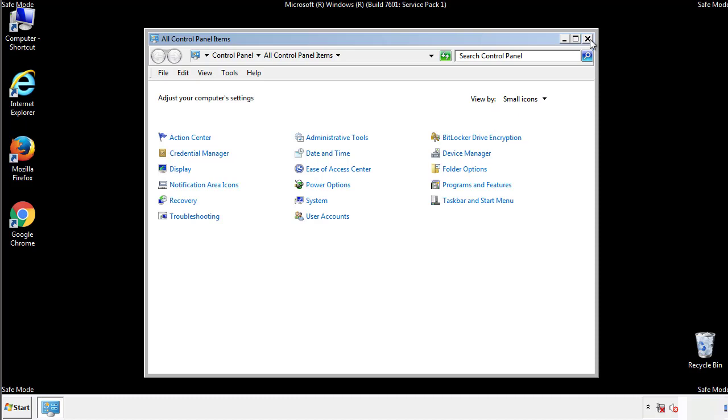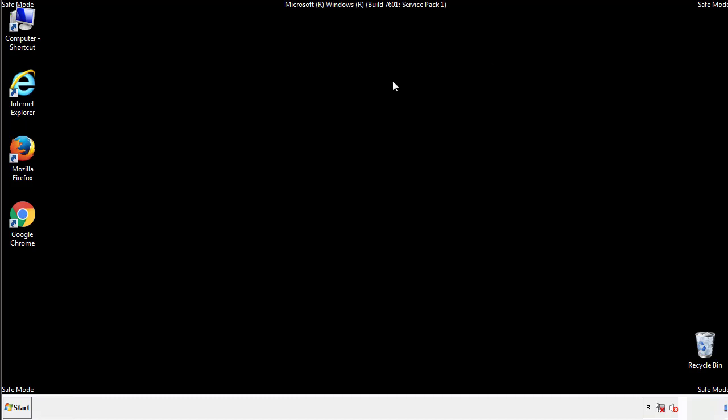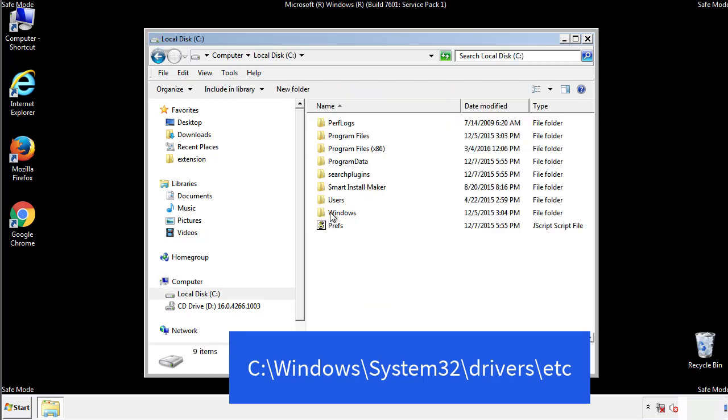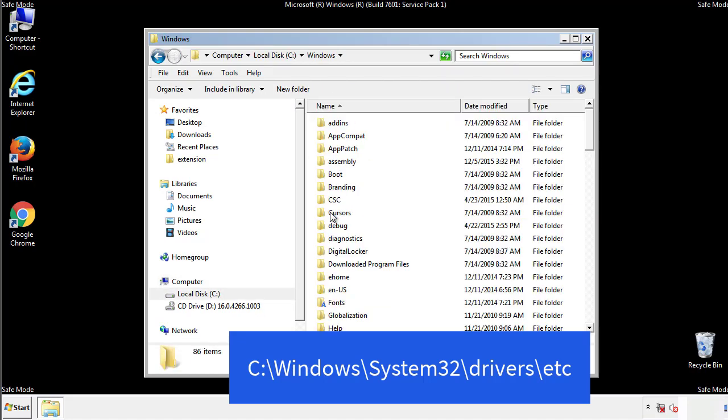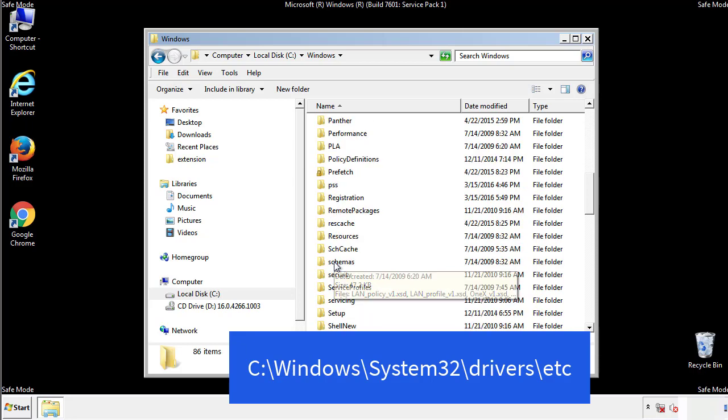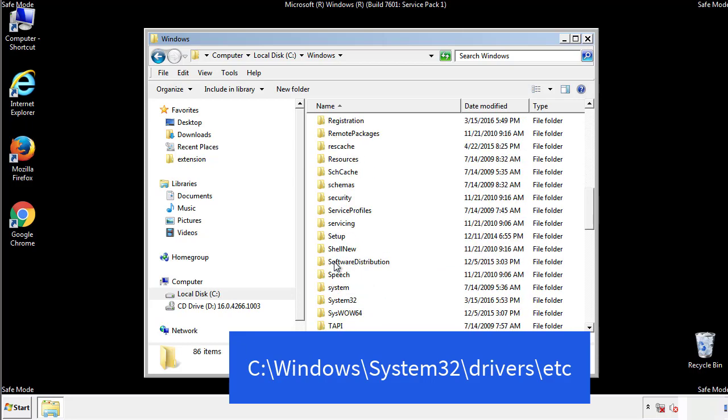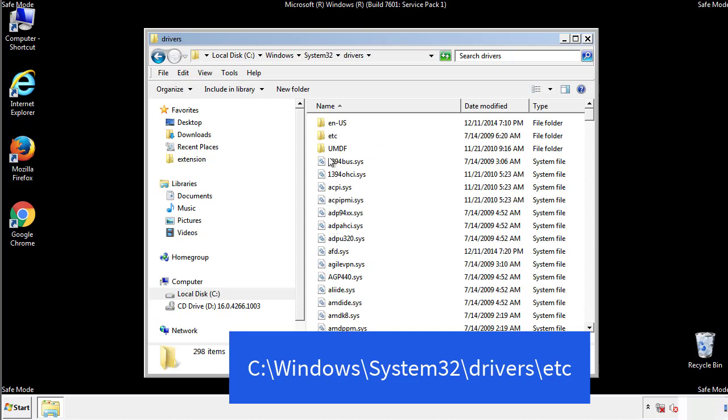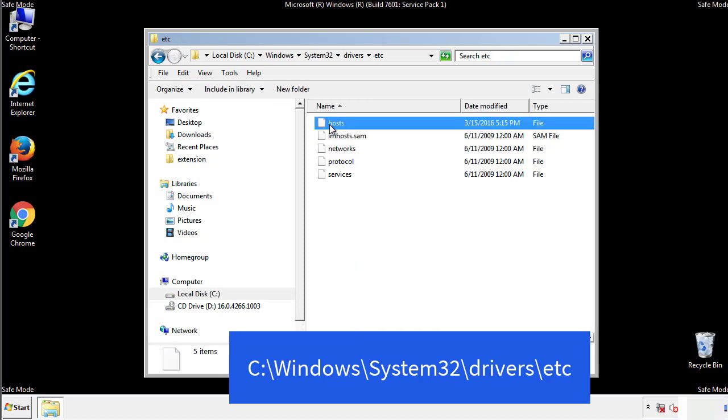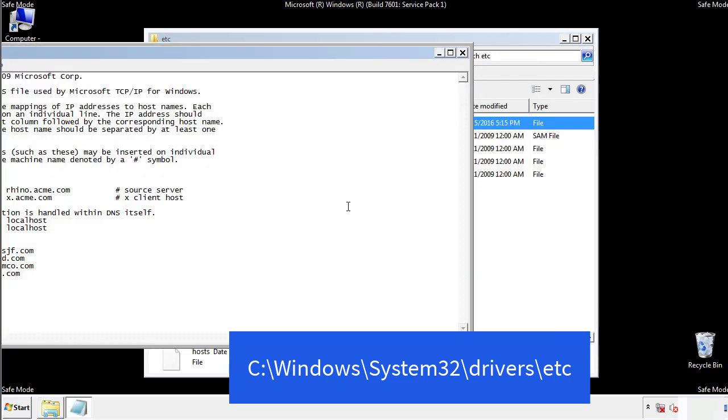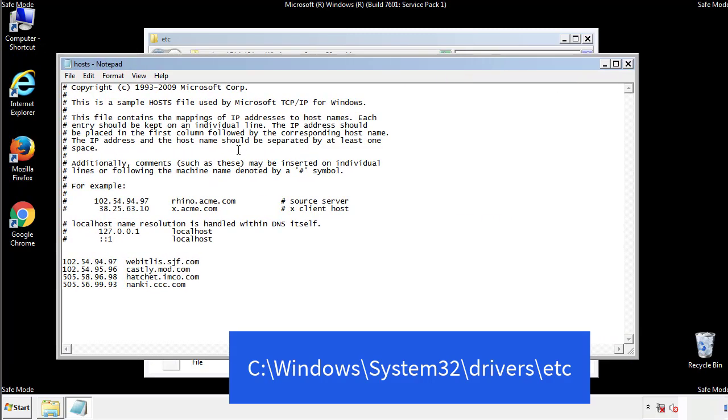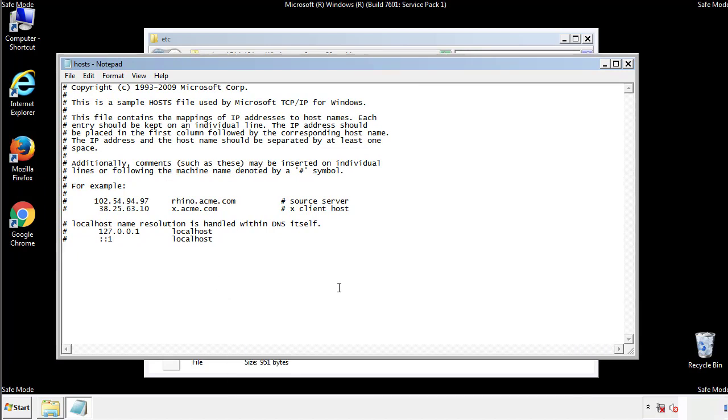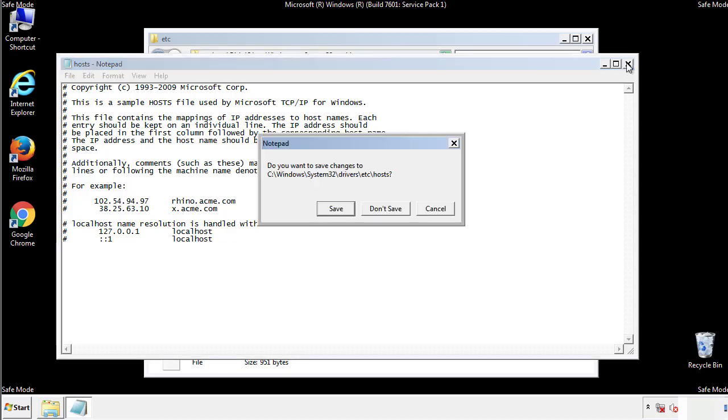Now we want to make sure that there aren't any IPs added to the host file which could transmit information back to the hackers. Follow this directory. We want to delete any suspicious IPs from here on down. Save the file and we're done.